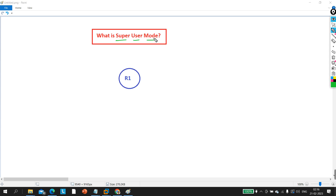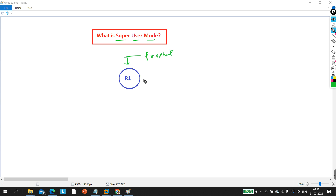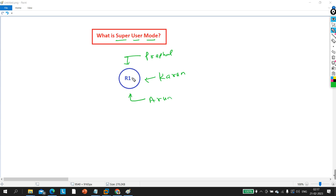Suppose this is a router in my corporate company and I have access to this router. My name is Praful and I have access to this router. My colleague Karan also has access to this router, and one more colleague named Arun also has access to this router.